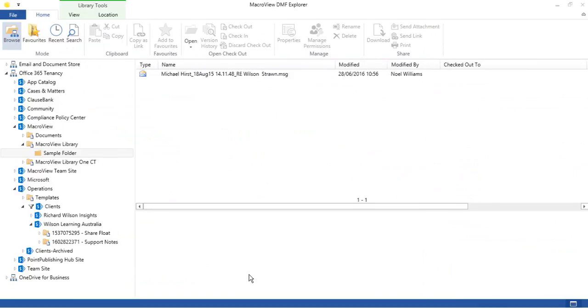You can use Filtering, Search Site Tree and Favorites wherever the MacroView DMF dialogs are displayed. That's in Outlook, Word, Excel, PowerPoint, Adobe Reader and Acrobat, as well as in DMF Explorer.